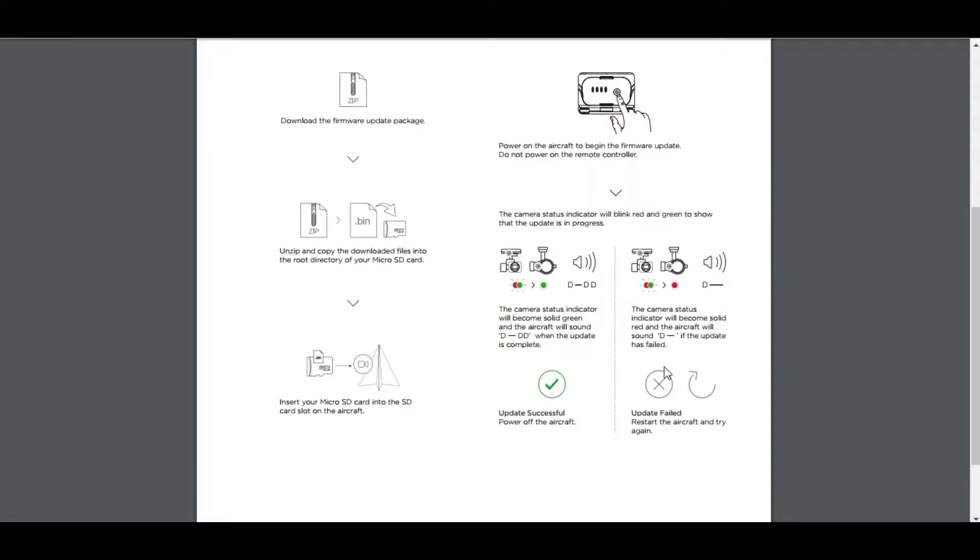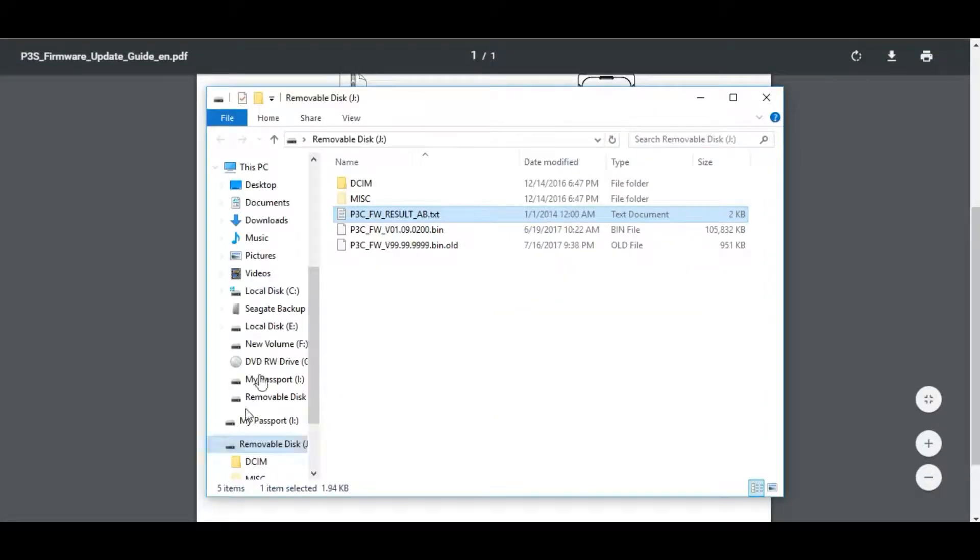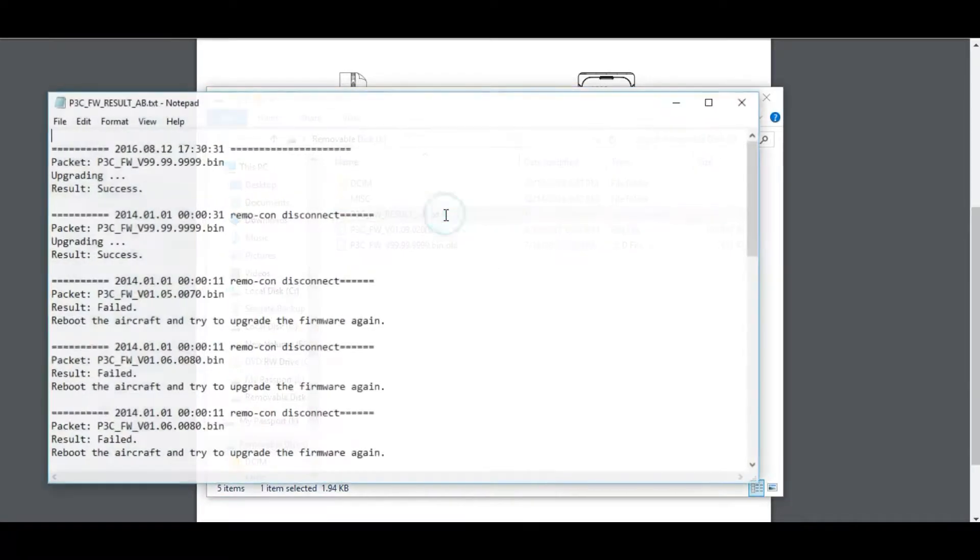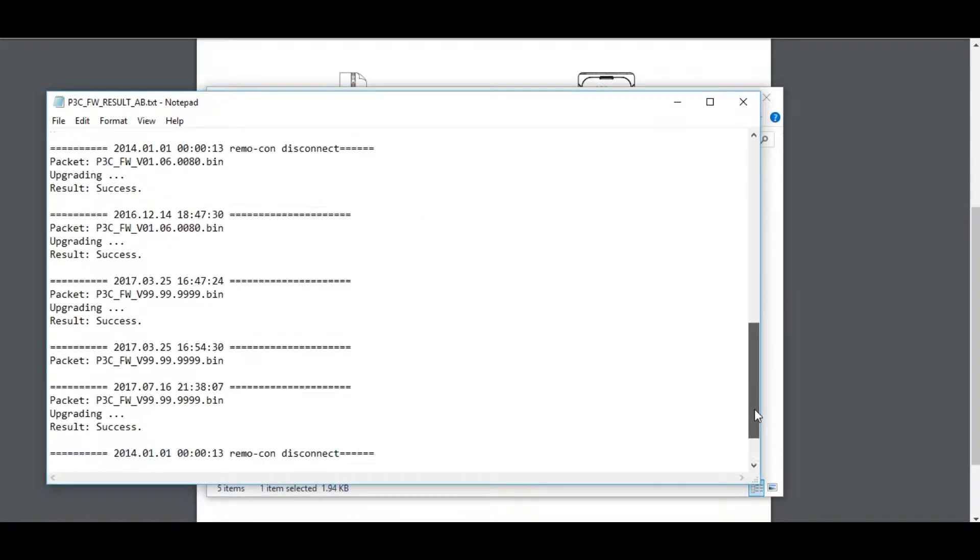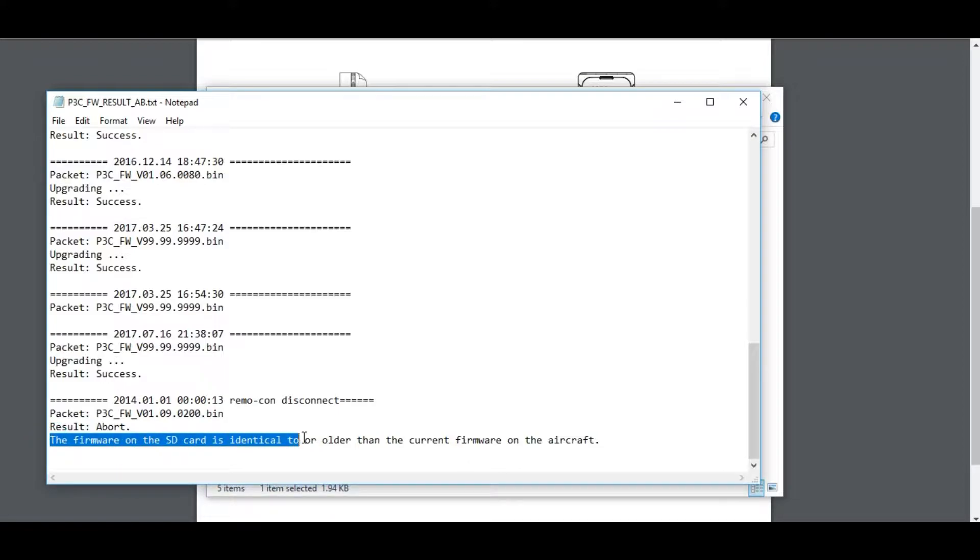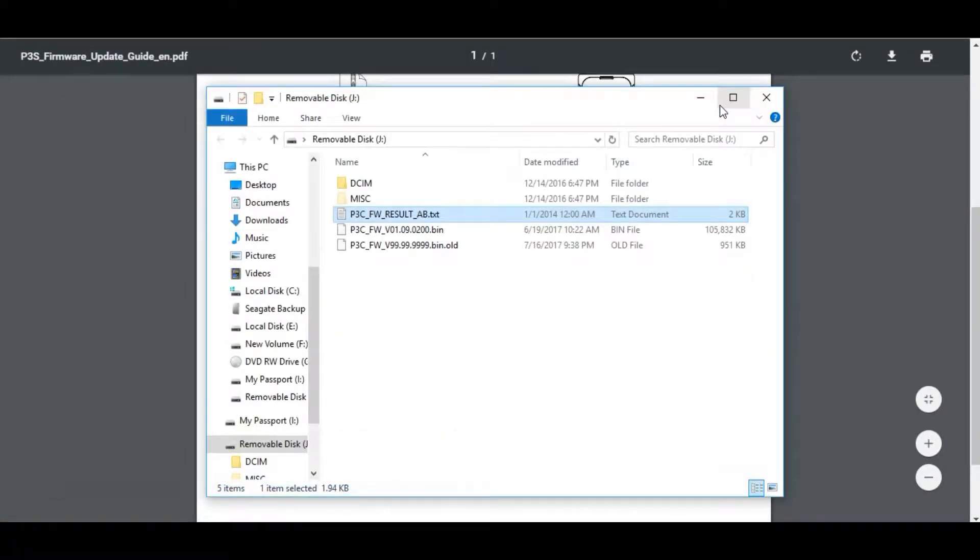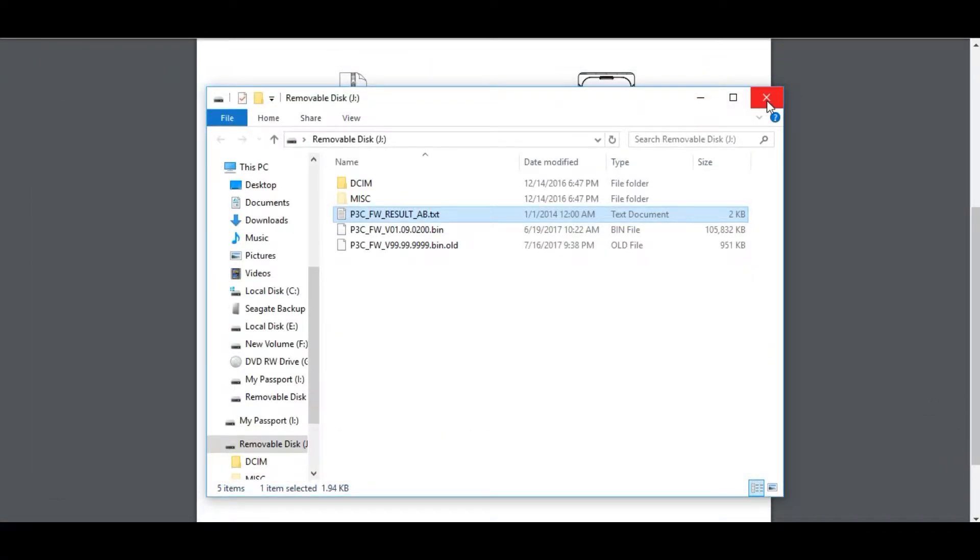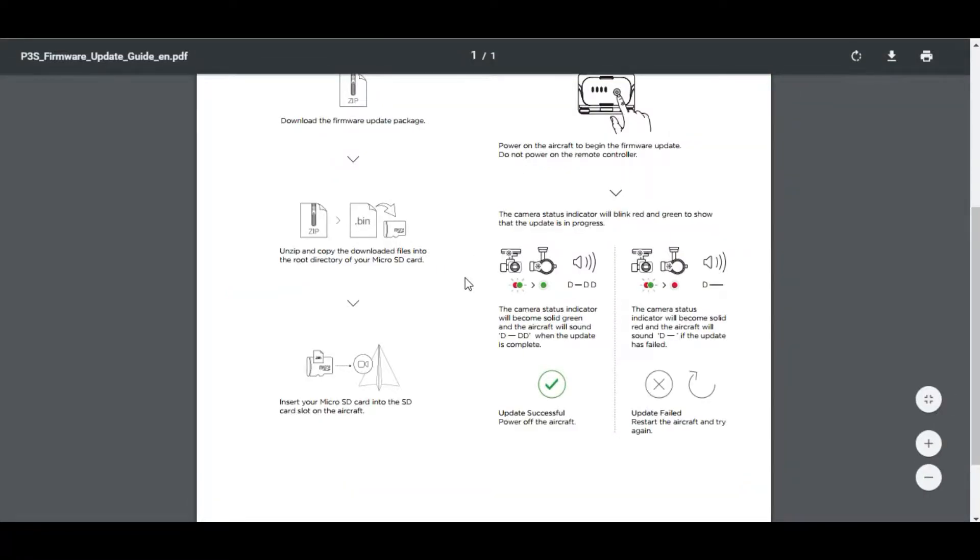Because I did the update already, interestingly enough, the actual file says so. When I look at the P3C_FW_RESULT_AB.txt file, because I did the update already, it says in my case the firmware in the SD card is identical to or older than the current firmware, so it's aborted. If you did actually get this correct, you would have seen in that same firmware file you would have seen 'success'.